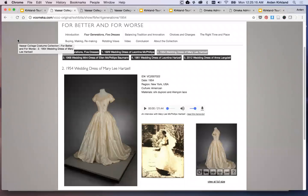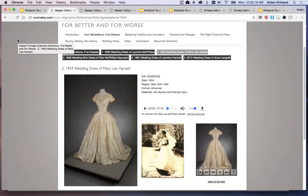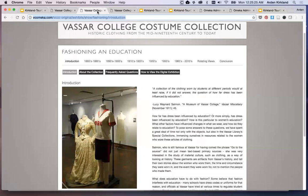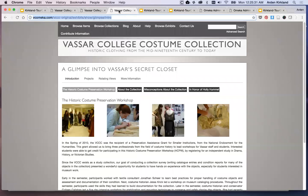You may have already looked at my more detailed introduction video about For Better and For Worse, an exhibit from 2013, but we'll also look at Fashioning and Education from 2011, and A Glimpse into Vassar's Secret Closet from 2010. All three had faculty, student, and volunteer involvement in both the physical and digital exhibits.